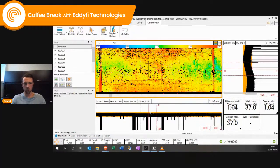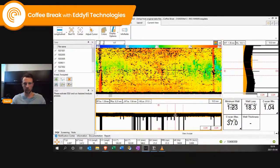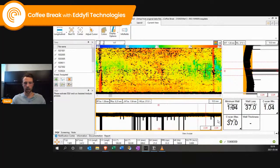If you also have these fields in your A-scan, you can click and change it as well.